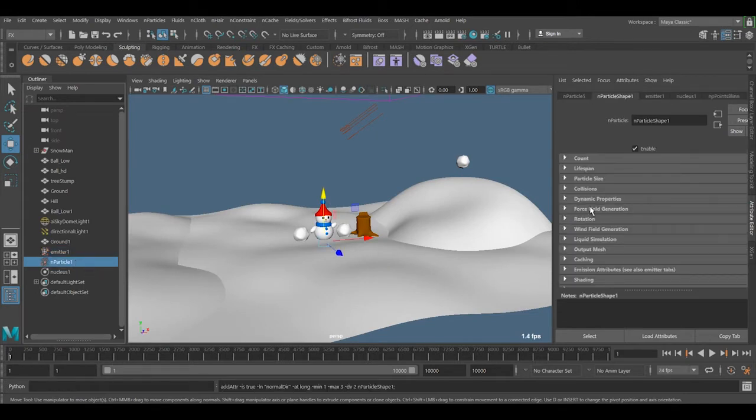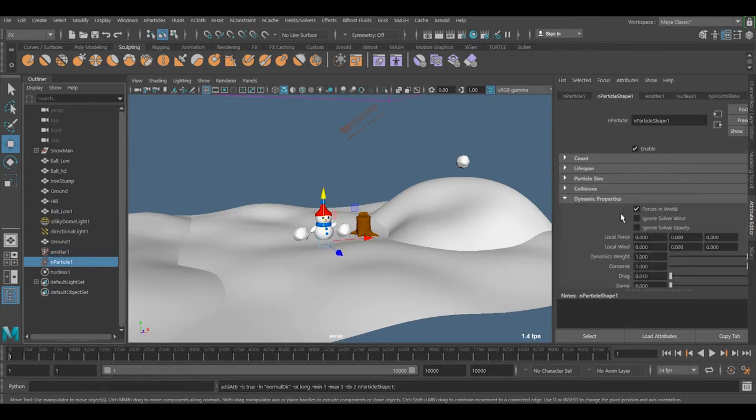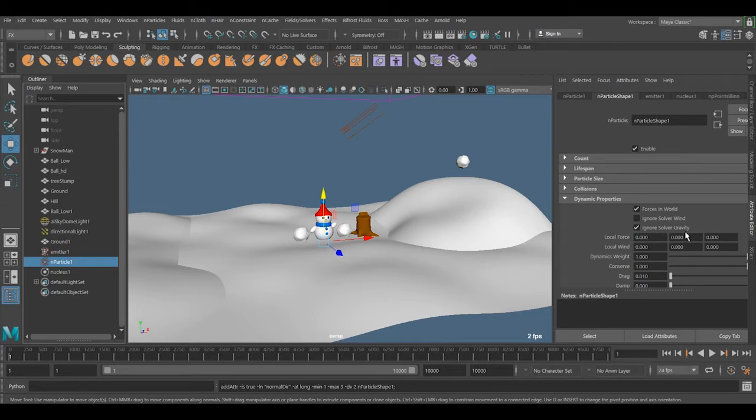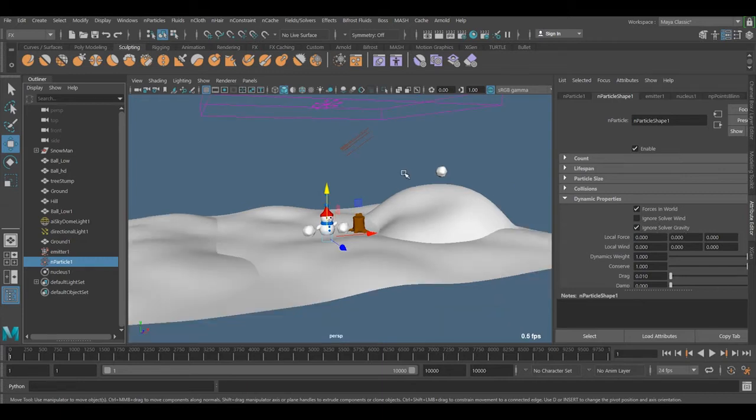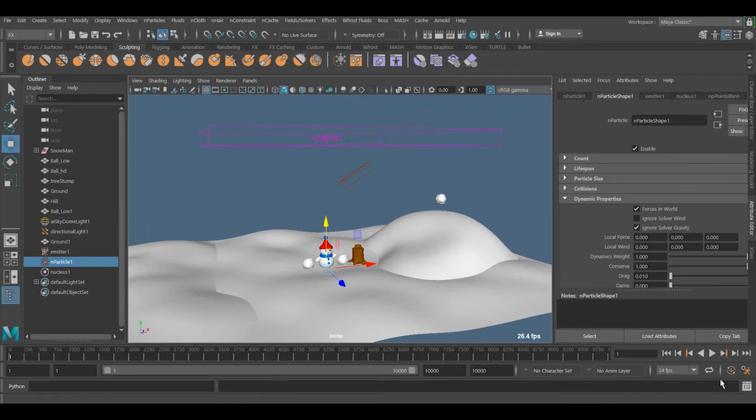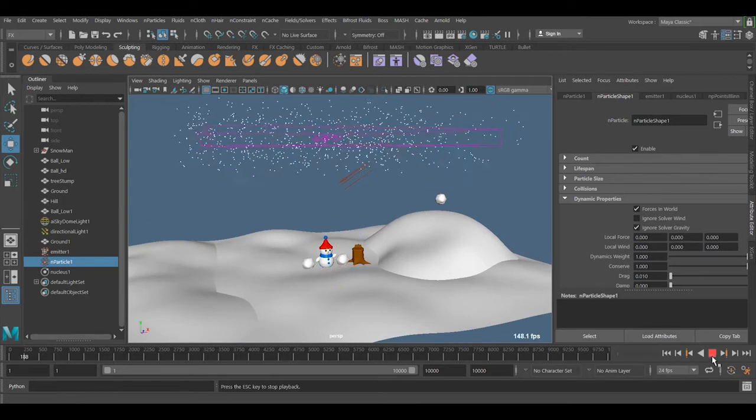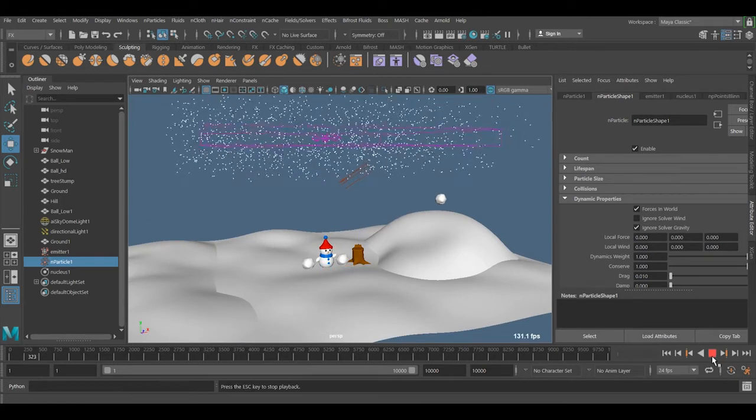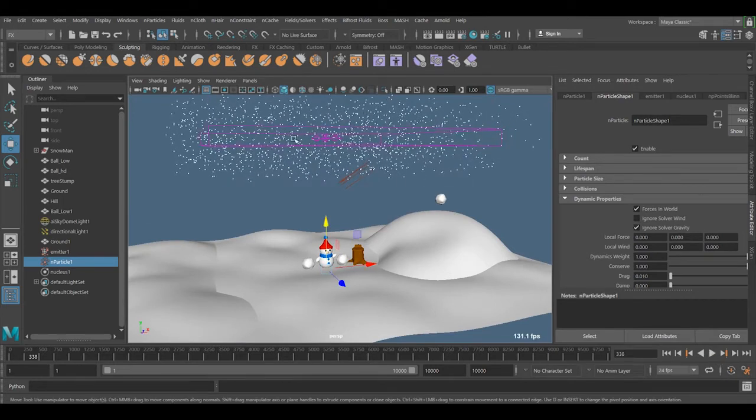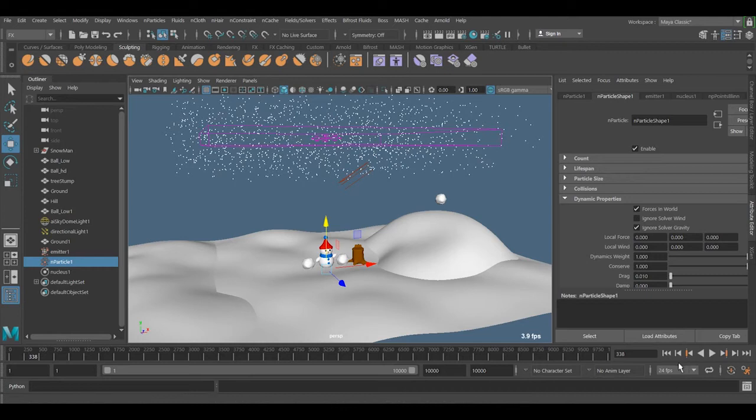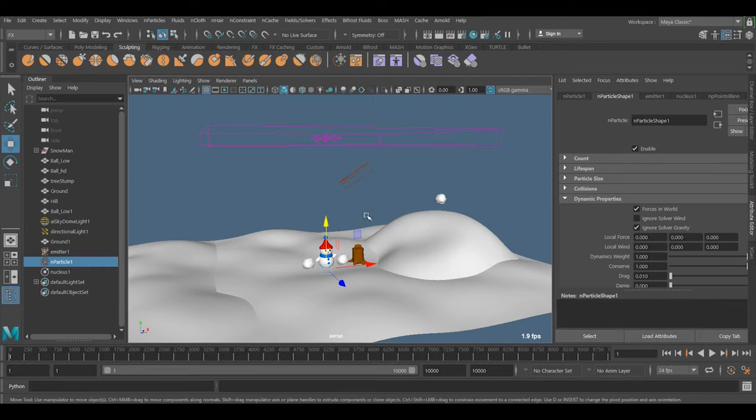I go to the nParticle, Dynamic Properties, and turn off Gravity. So if I now play it, gravity is not affecting it, nucleus is not affecting the particle.